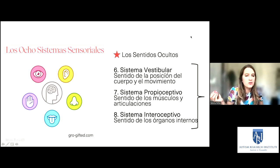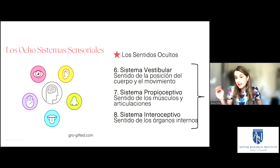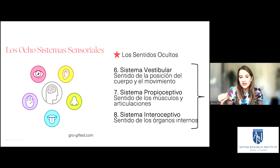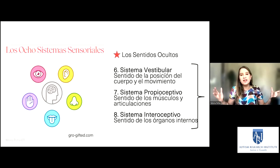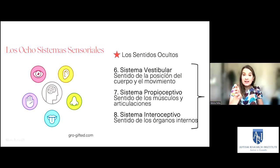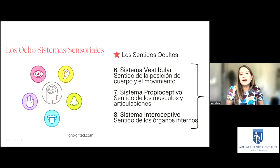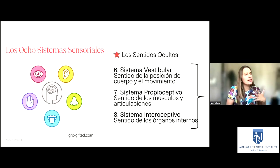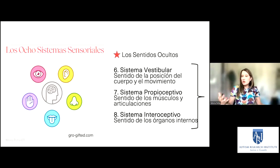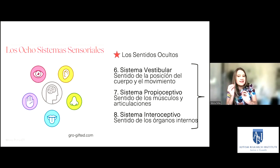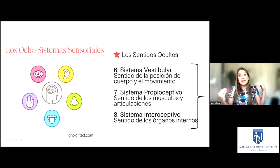El primer sentido oculto es el sistema vestibular, que es súper importante, porque este es el sistema que nos da sentido de la posición del cuerpo y el movimiento. Nos dice si nos estamos moviendo para adelante, yendo para atrás, o moviéndonos en círculos. O si tenemos la cabeza boca abajo, que a los niños autistas les gusta mucho: empiezan a activar este sentido y ponen sus cuerpos en posiciones atípicas. Es una manera de activar el sistema vestibular, que puede ser hiper o hiposensitivo.